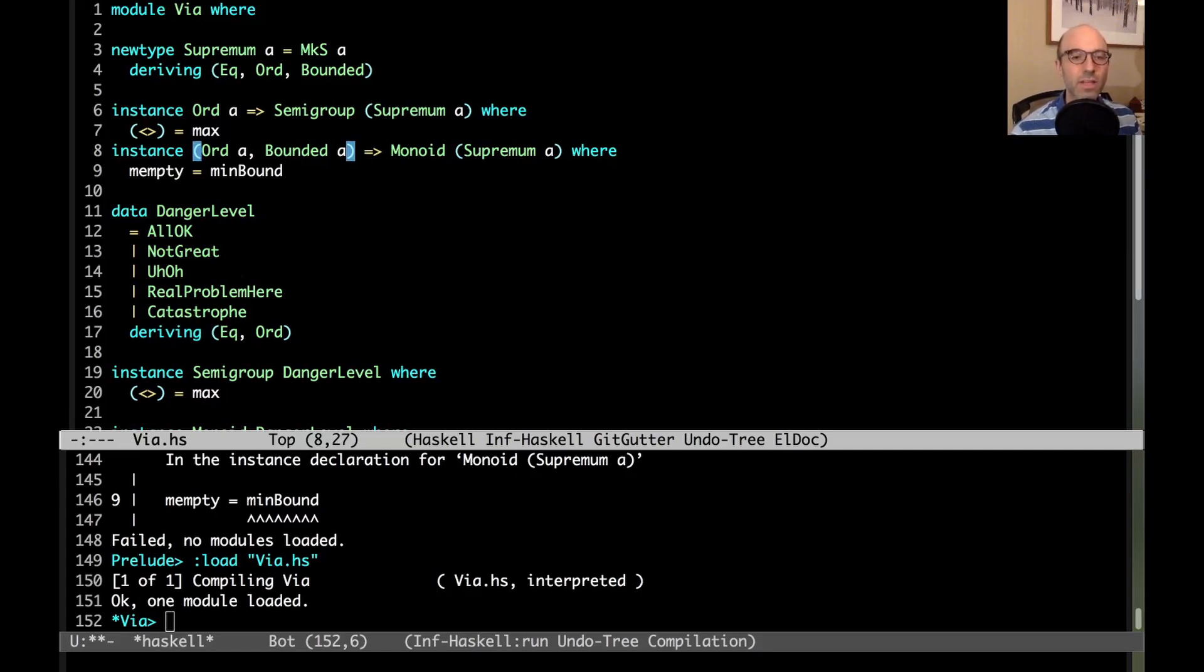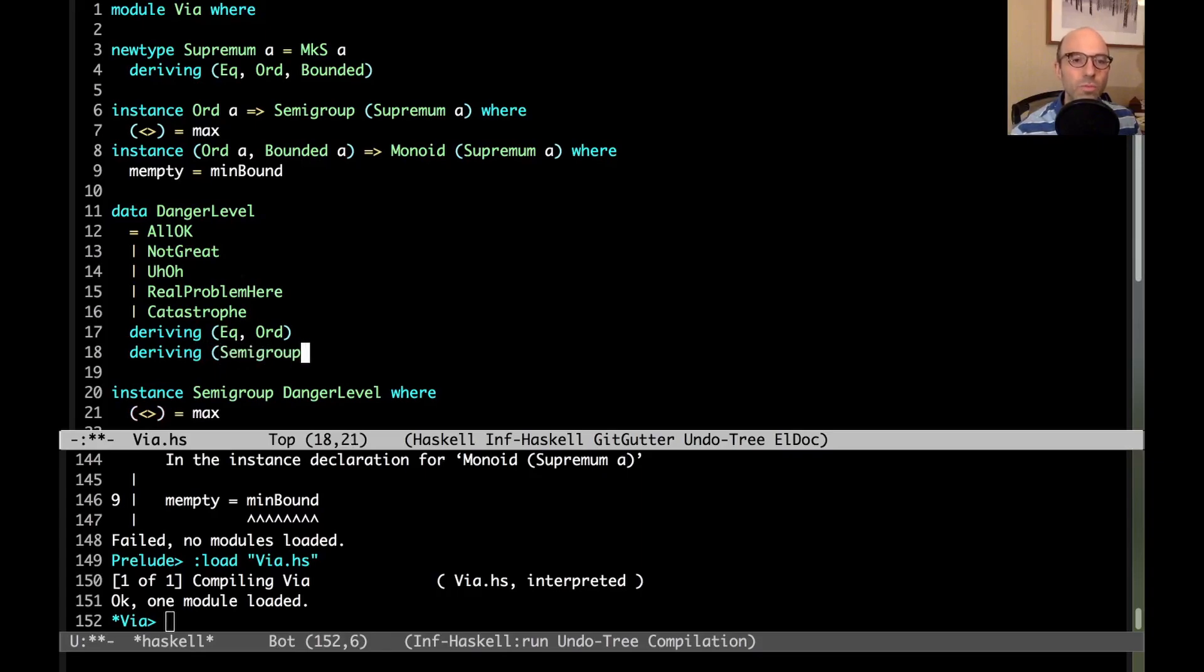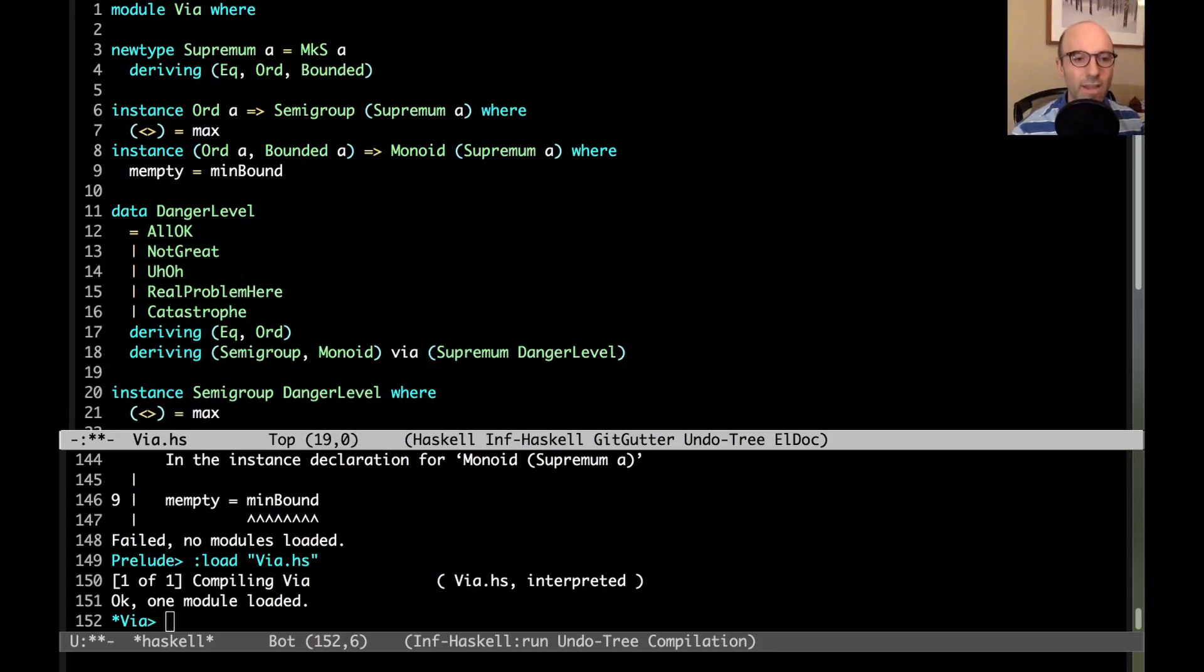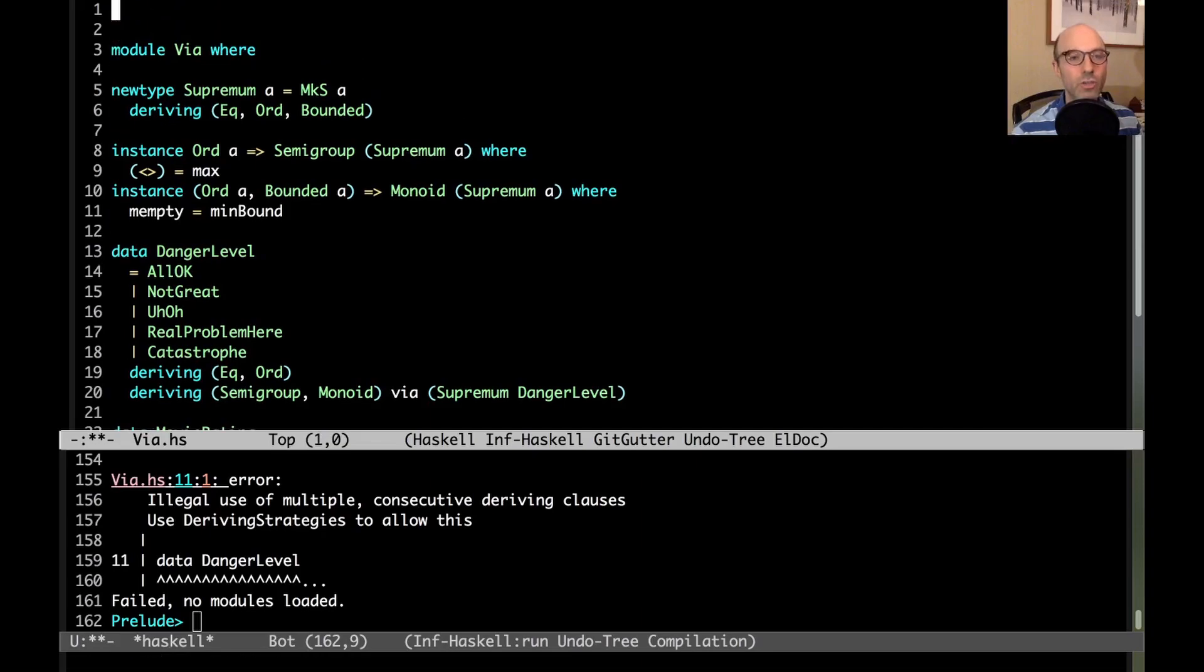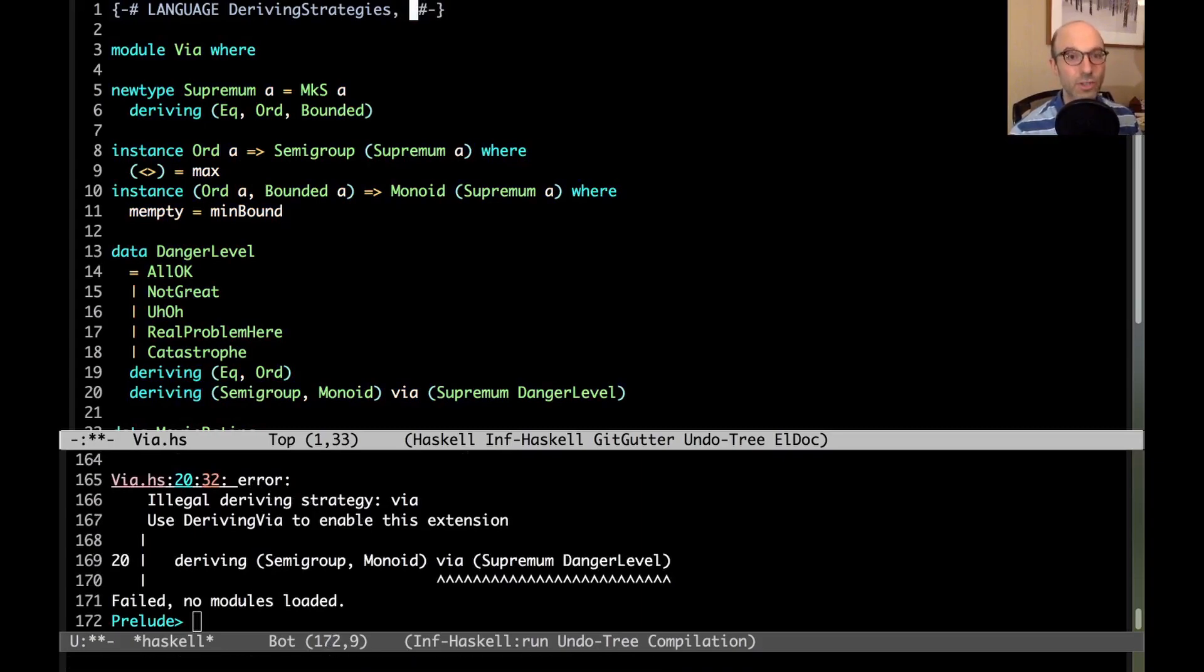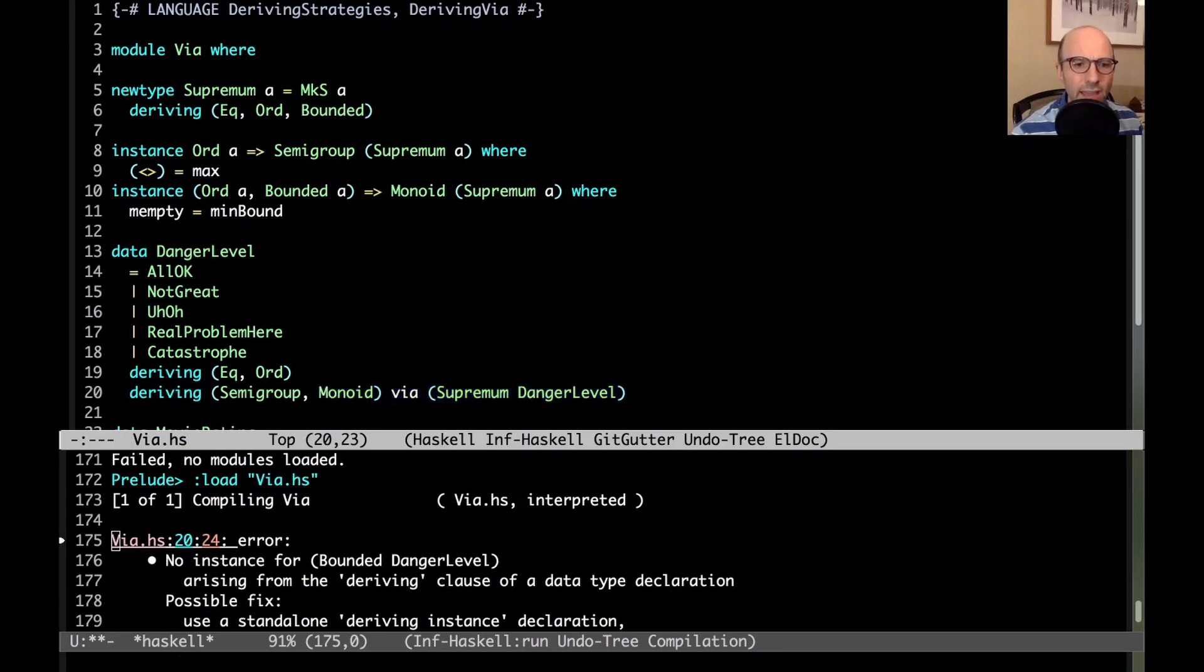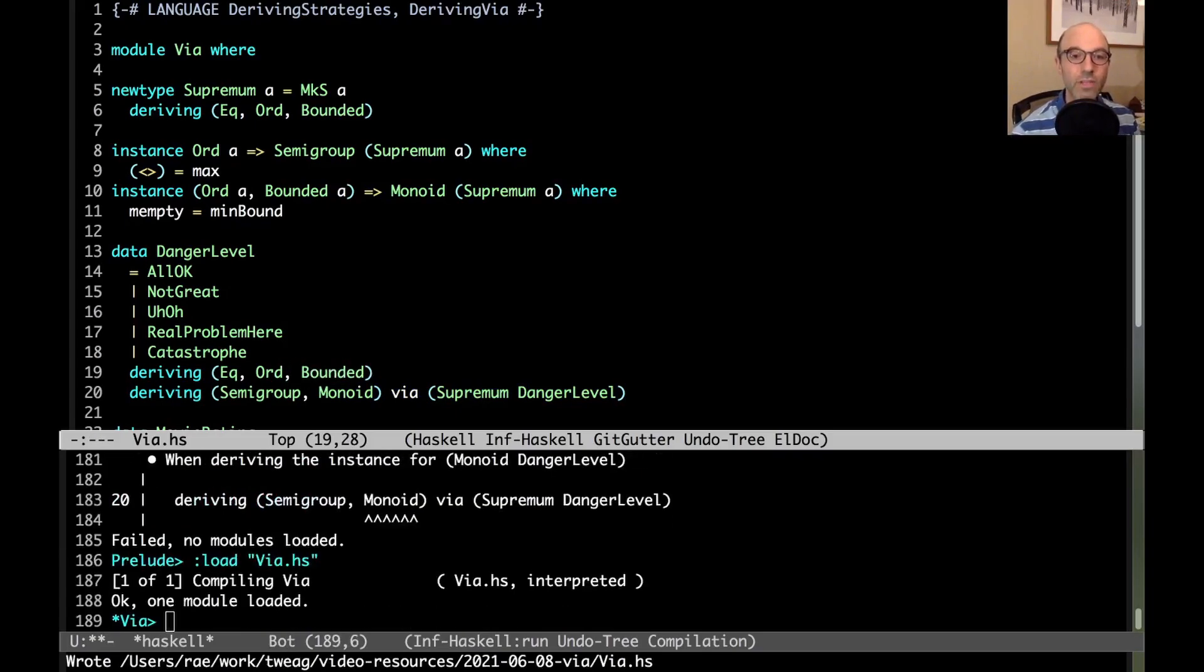Now I've defined what the semigroup and monoid instances should be for supremum. But how do I relate that back to danger level and movie rating? It turns out I can go down here and now all I have to say is deriving semigroup and monoid via supremum danger level. I can get rid of these handwritten instances. Illegal use of - use deriving strategies to allow this. So let's turn on deriving strategies. Now we have a specific deriving strategy. Let's turn on deriving via. No instance for bounded - that's right, so let's add a bounded instance. Hooray, now everything is working.